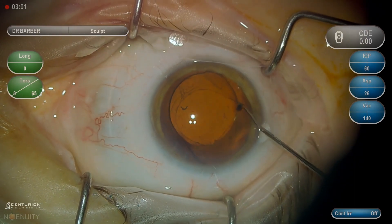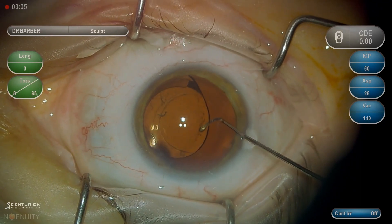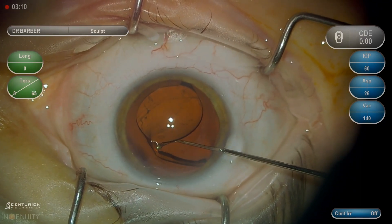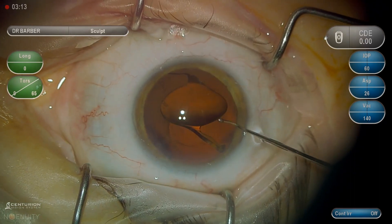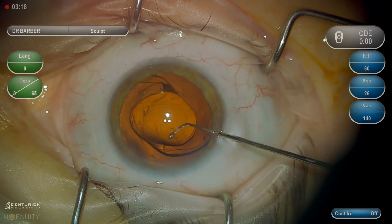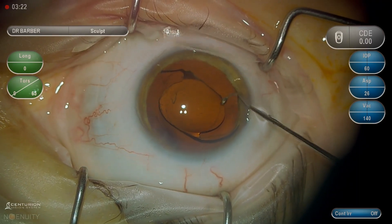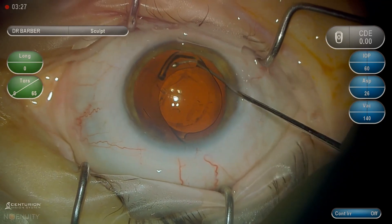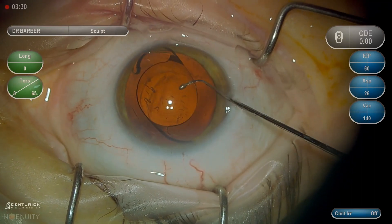...the most concerning part of this is making sure the terminal bulbs and the haptics are free — that's where the most fibrosis occurs and that's where you're most likely to tear the capsule. You can see here the trailing haptic has been dislodged from the capsule; we were able to visualize the terminal bulb, and here we're able to do the same thing with the leading haptic. This lens is now completely free from the capsule.